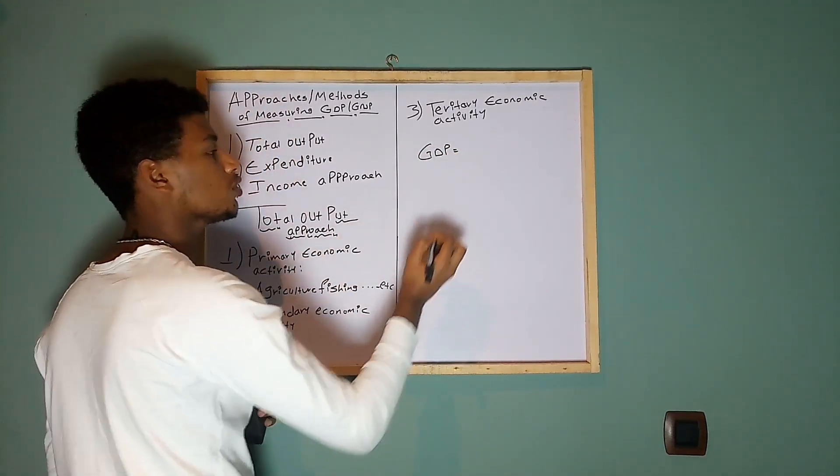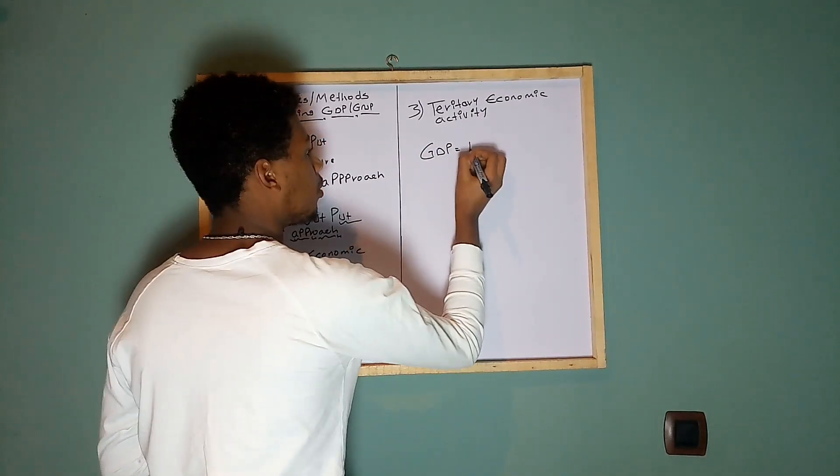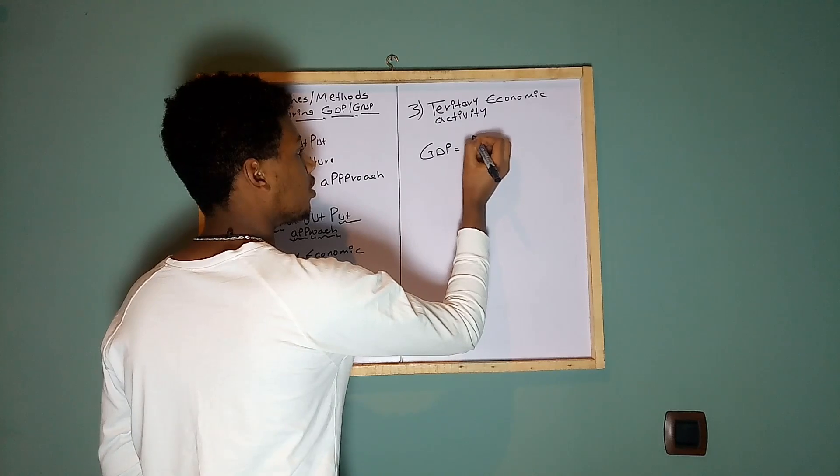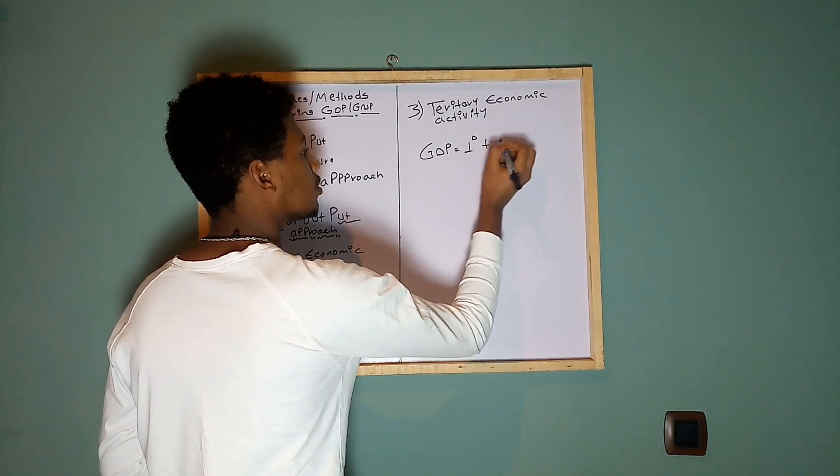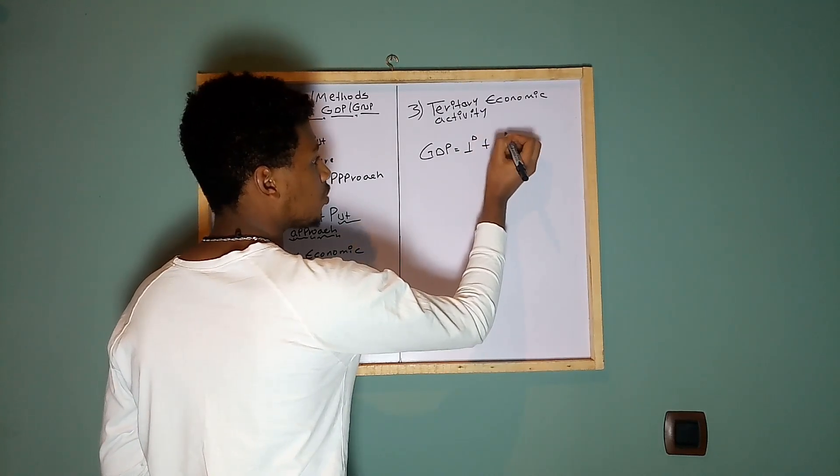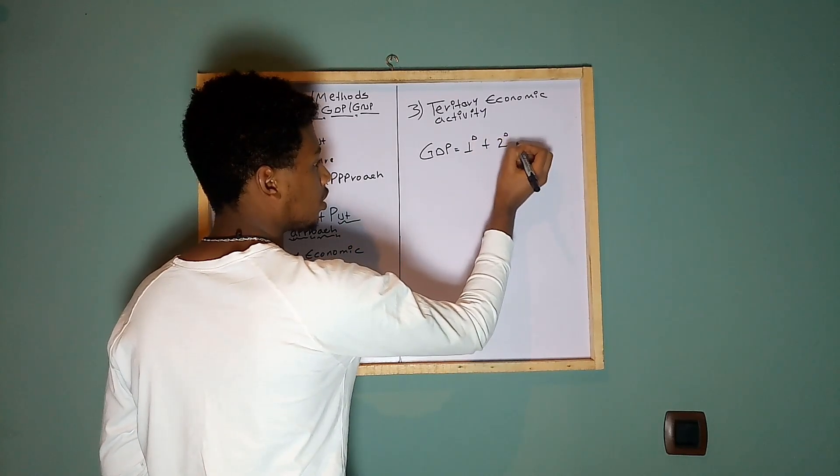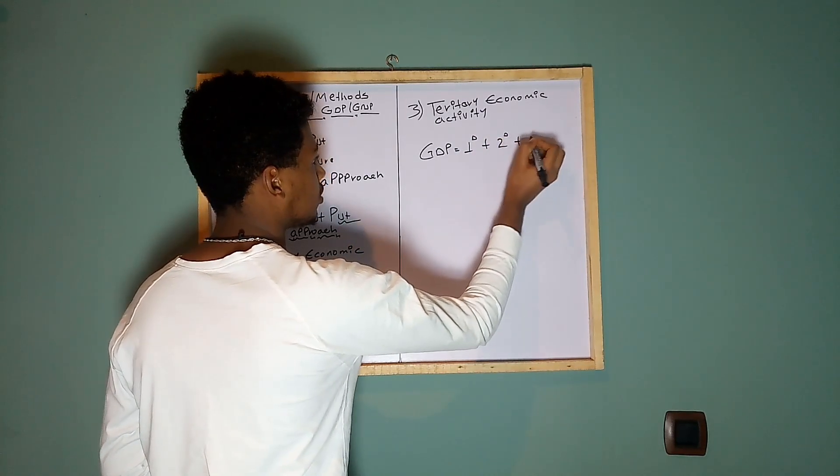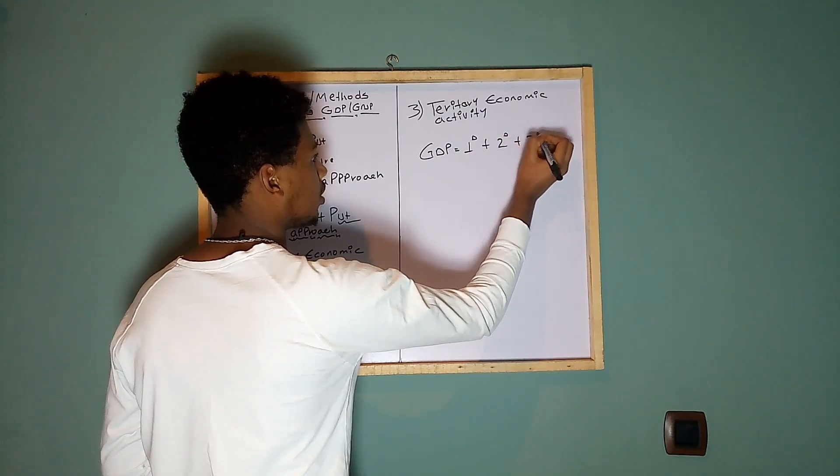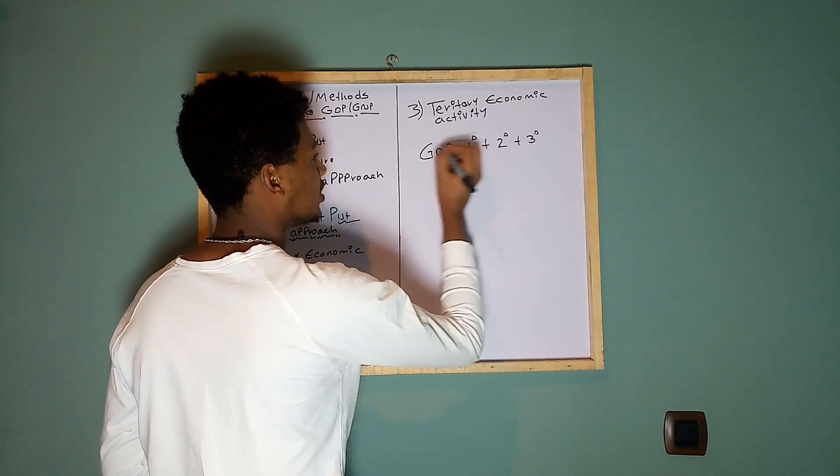The sum total of primary, secondary, and tertiary economic activities.